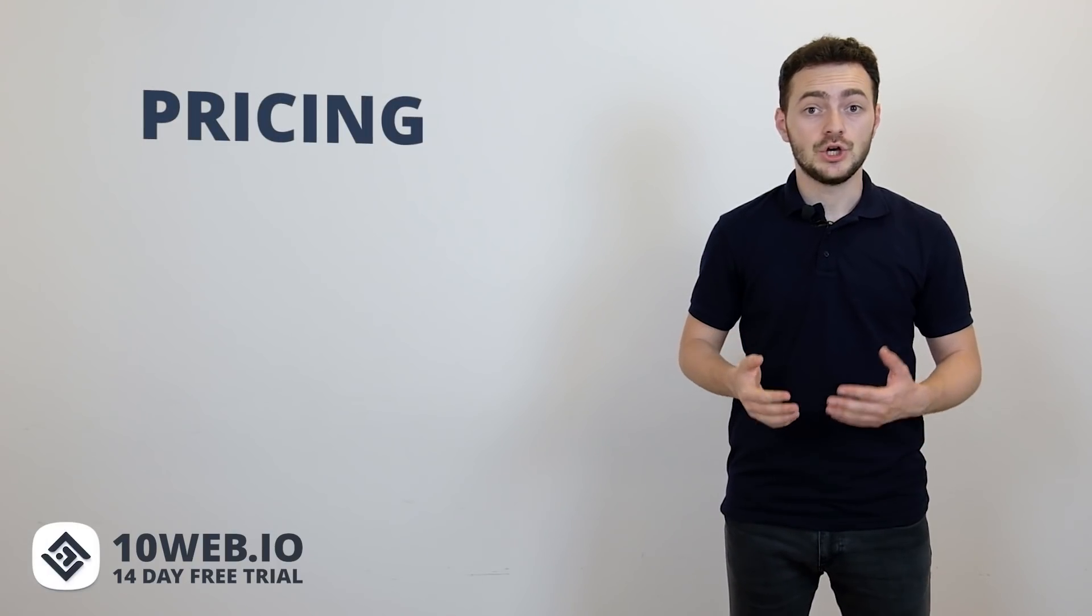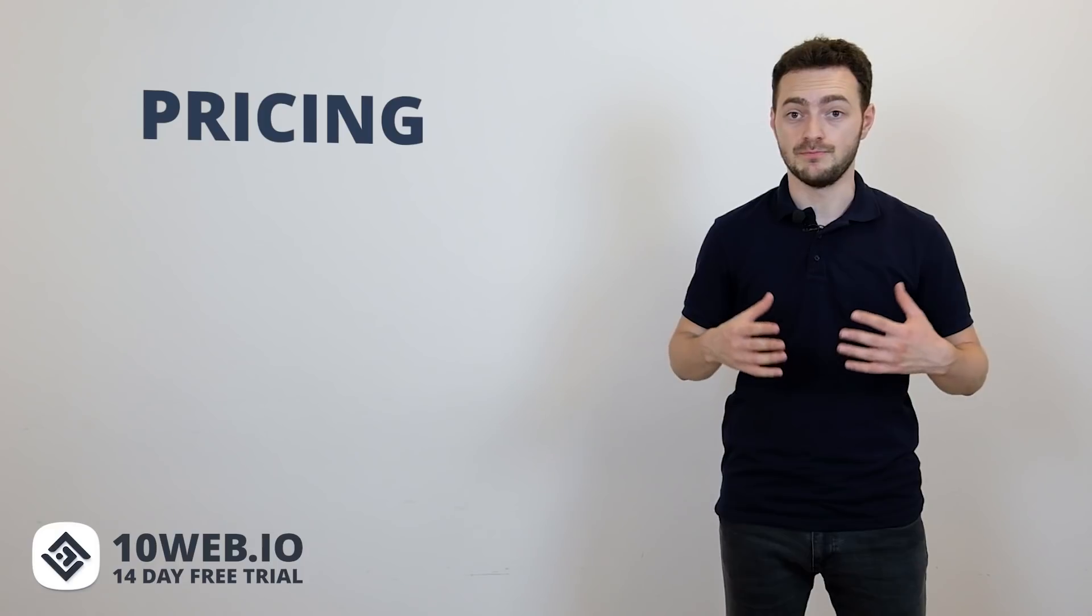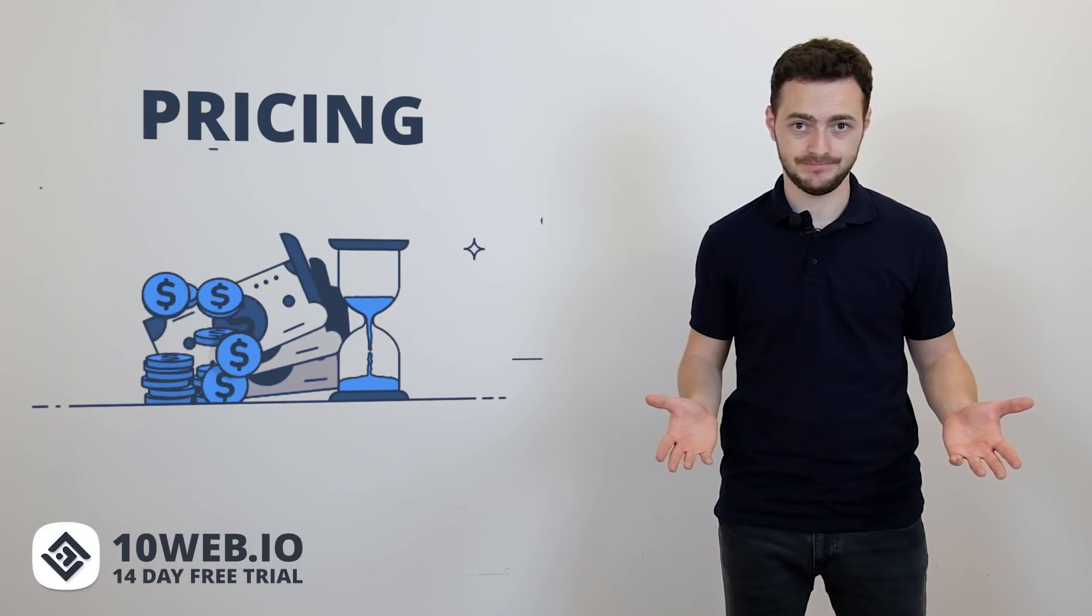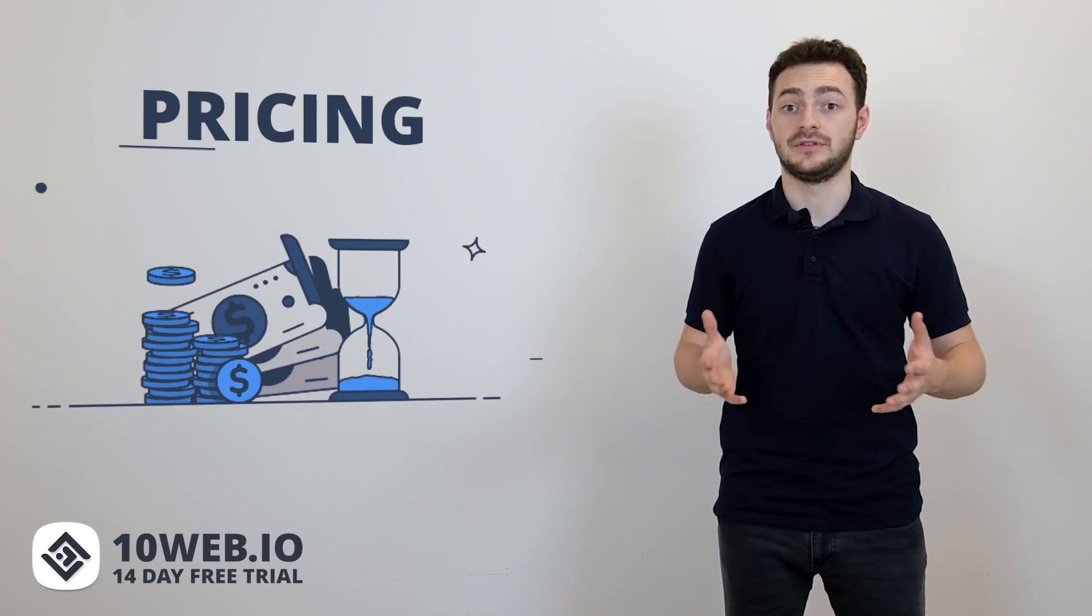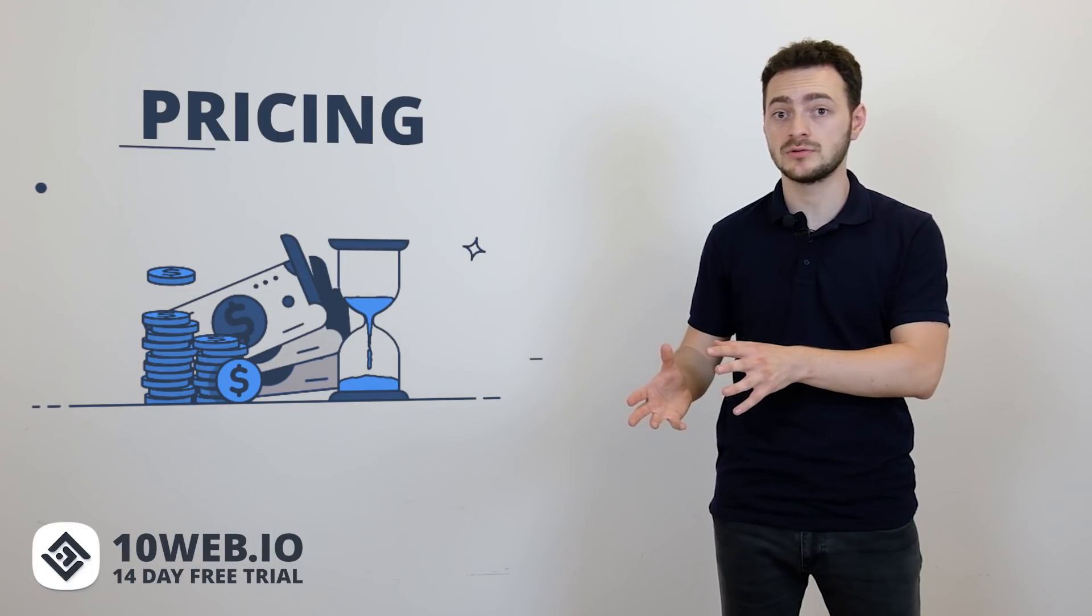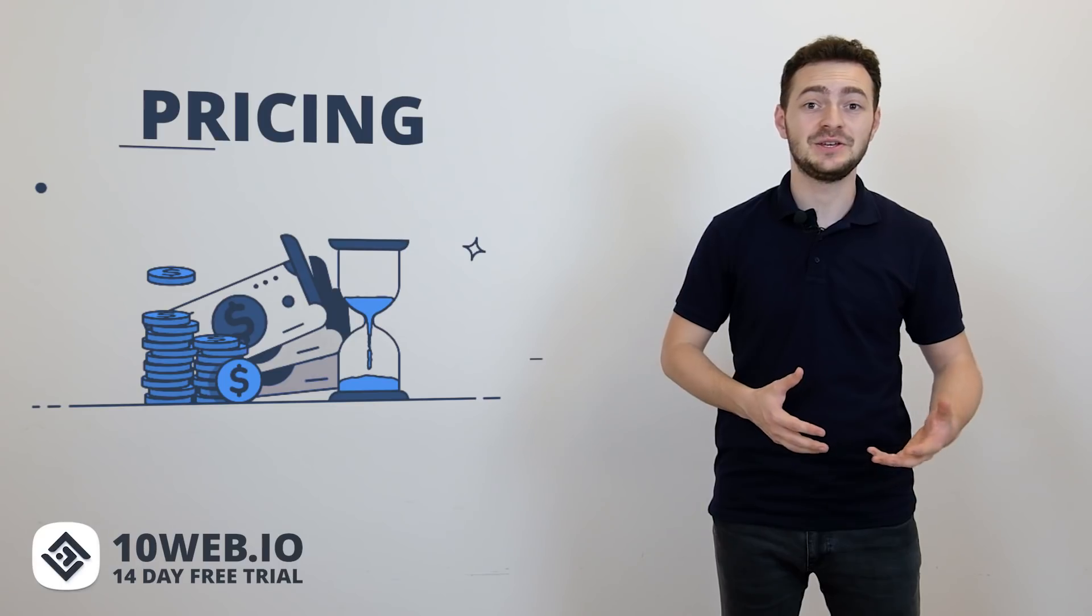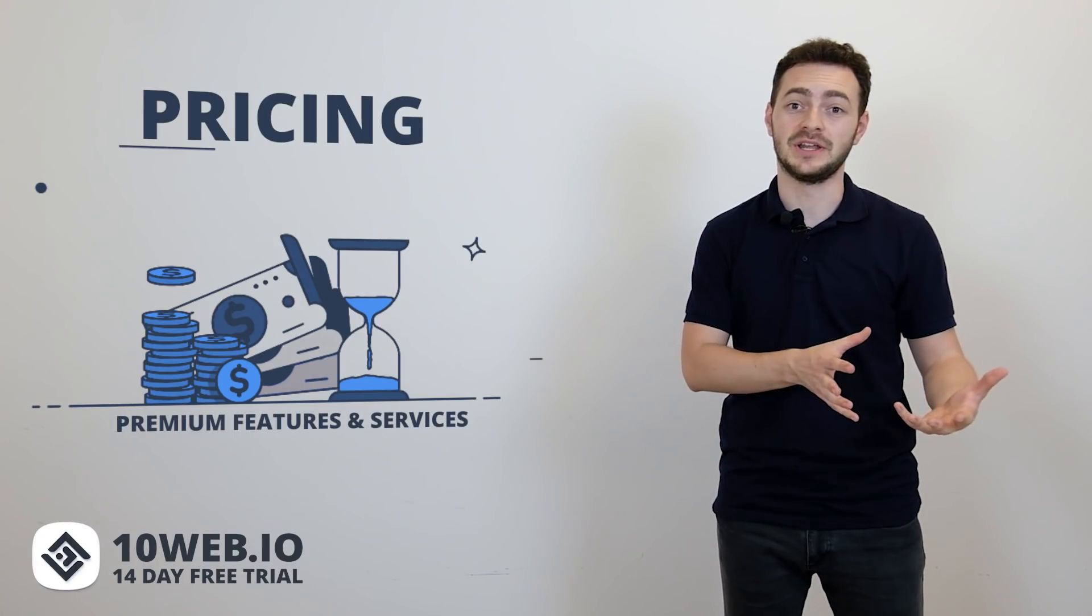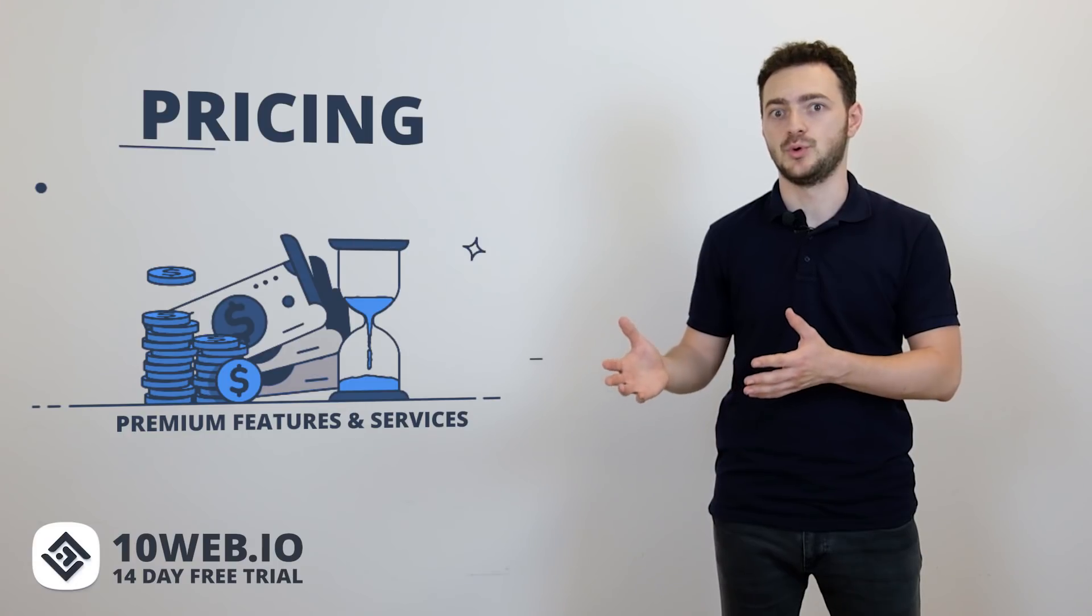Requirement number five. You want your WooCommerce store maintenance and management not to cost you a fortune. Meaning you don't want to find yourself in this typical situation when you think you're paying one amount of money, when in reality, with all of the premium features and services accumulating, you end up paying a lot more.